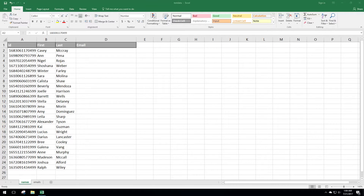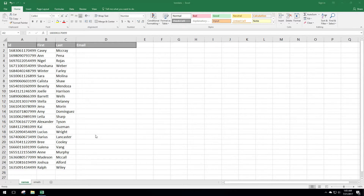Hey guys, welcome to Geek to Chat. Today we're going to look at the Excel function called VLOOKUP. The VLOOKUP function allows you to pull data from multiple different sheets together into one.